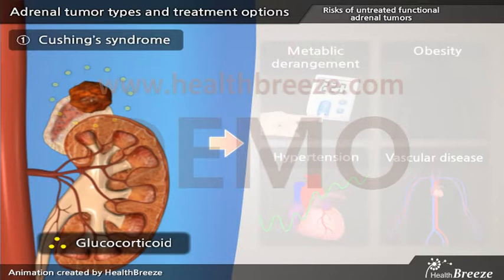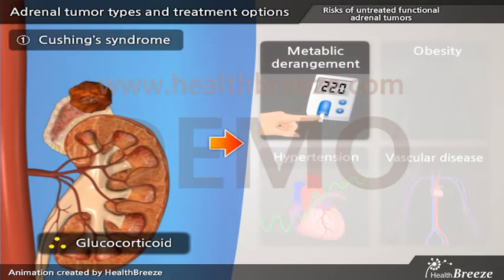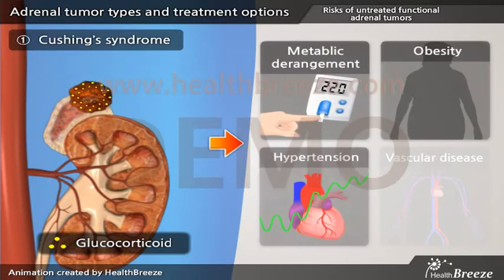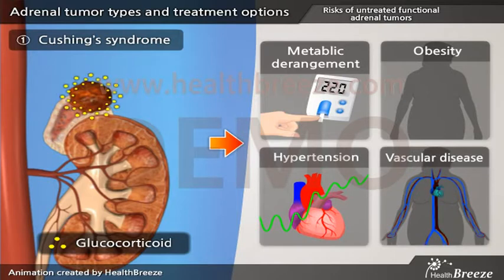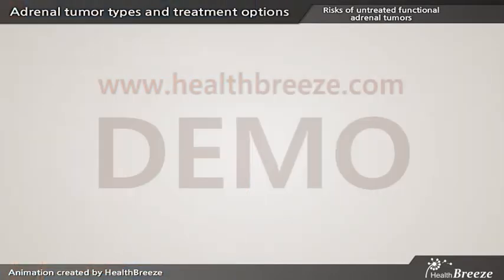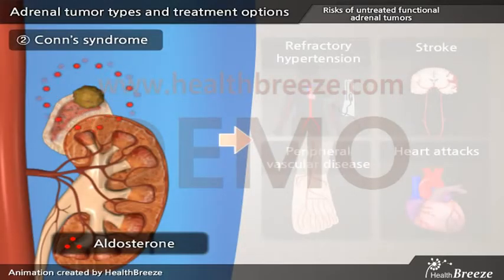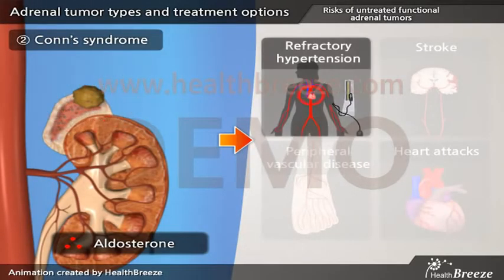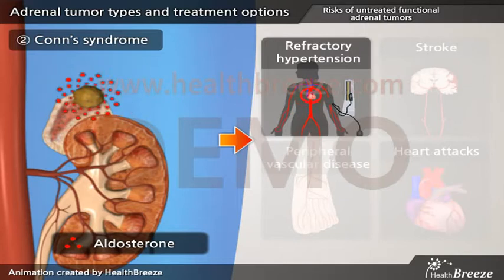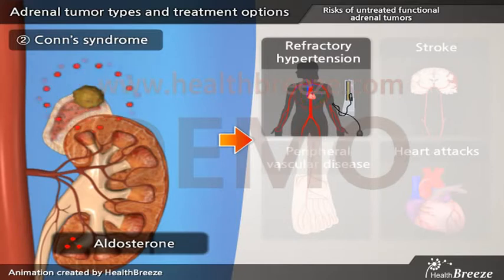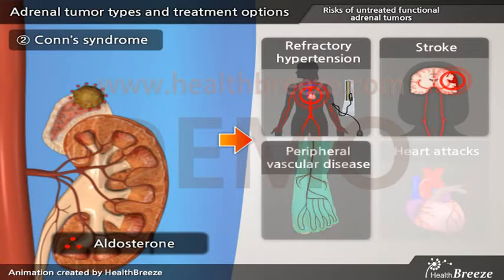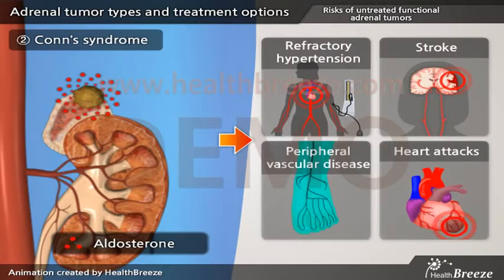Regarding risks of untreated functional adrenal tumors: excessive glucocorticoid leads to metabolic derangement, obesity, hypertension, and vascular disease, which can be life threatening. Excessive aldosterone leads to refractory hypertension despite being on multiple classes of blood pressure medications, and the patient will be at elevated risk for cardiovascular disease such as strokes, peripheral vascular disease, and heart attacks.